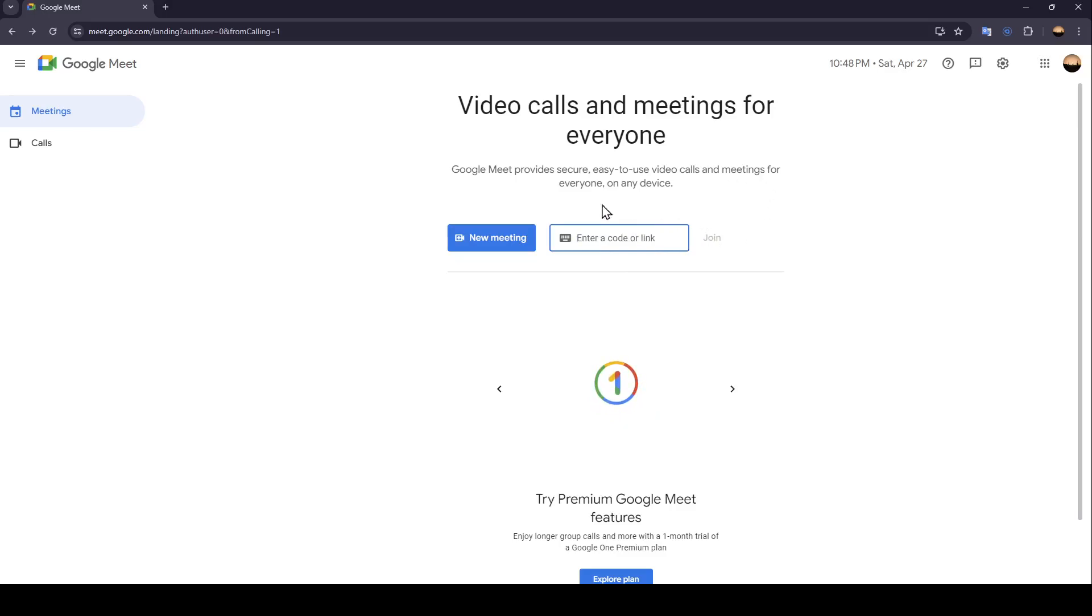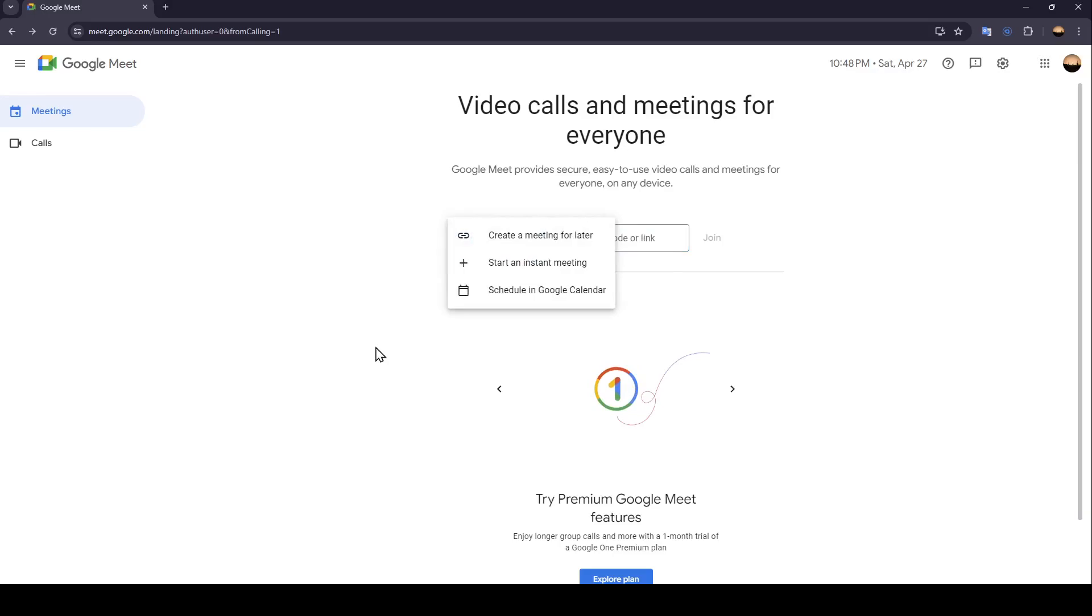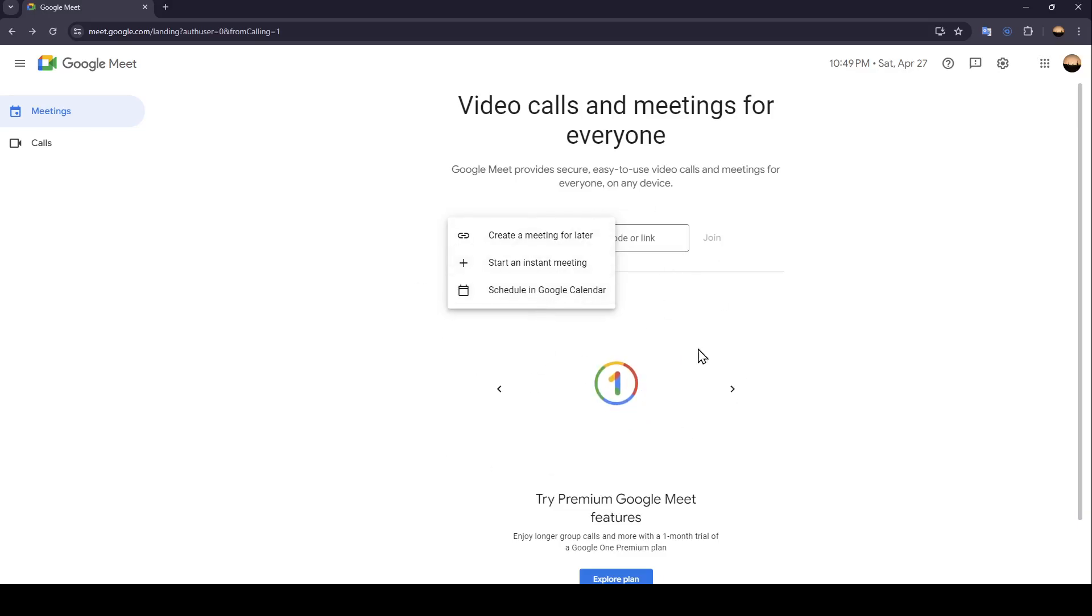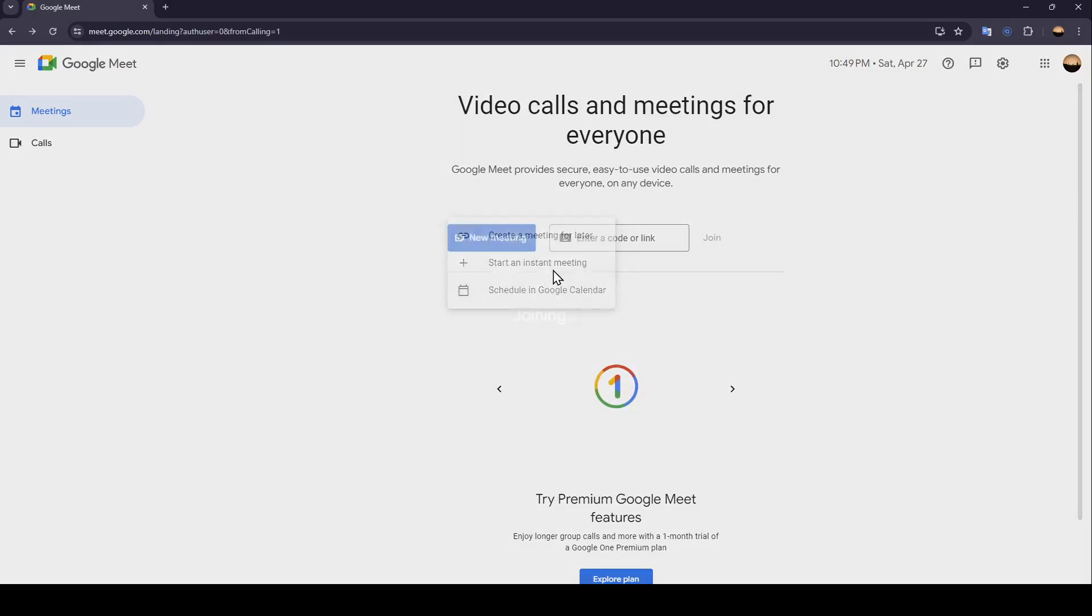If you want to create a new meeting, just click on new meeting. Then you're going to be right here, where you're going to find three options: create a meeting for later, start an instant meeting, and schedule in Google Calendar. Right now I'm going to click on start an instant meeting.